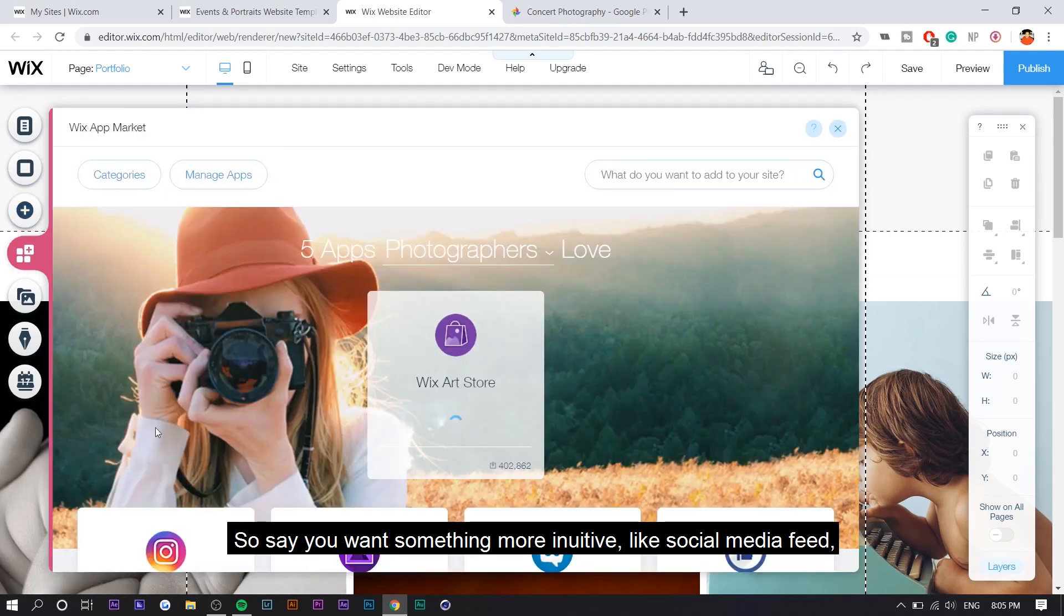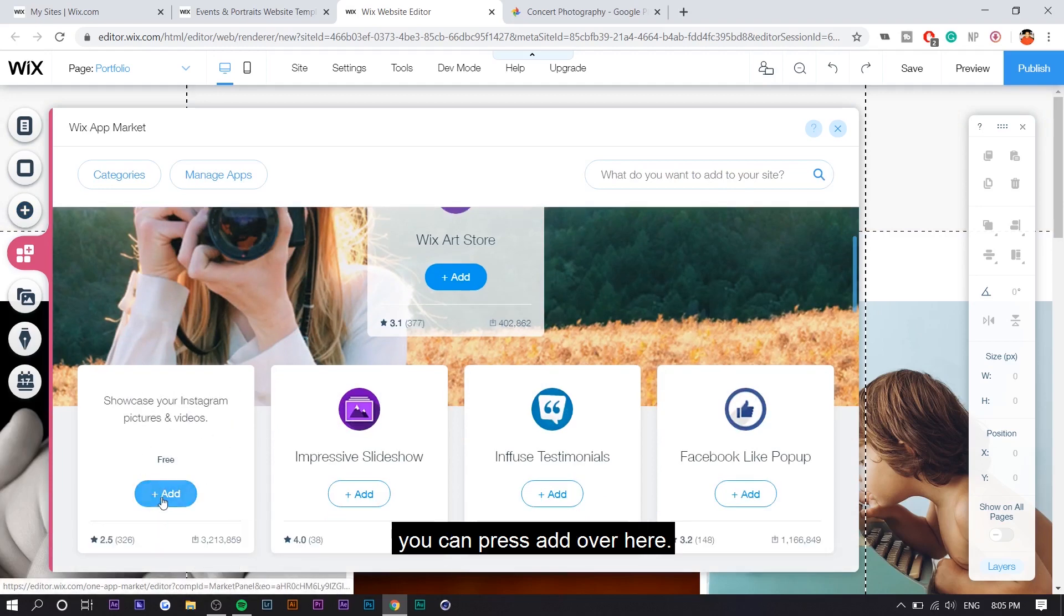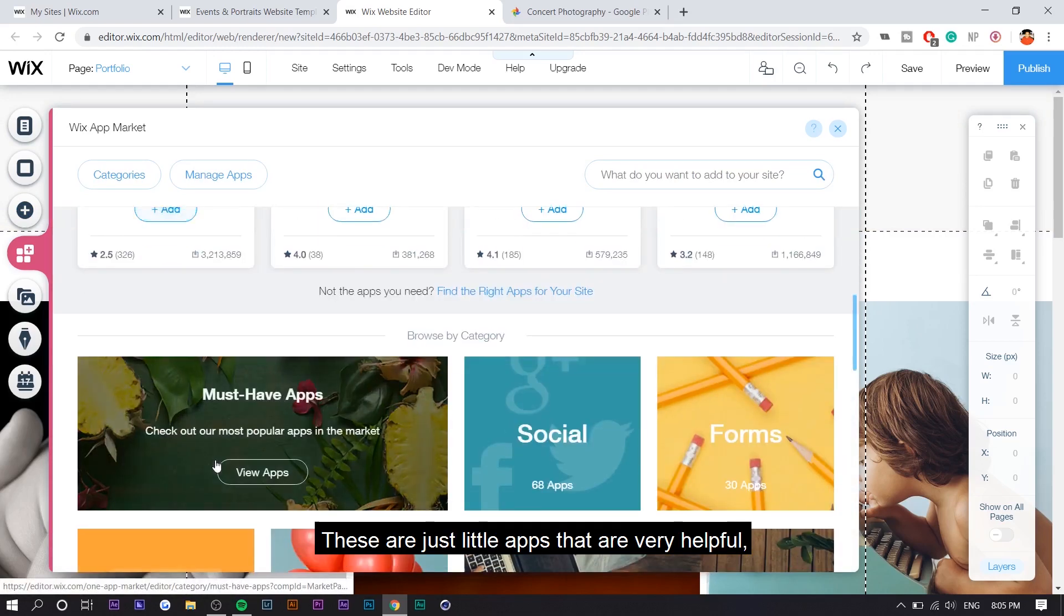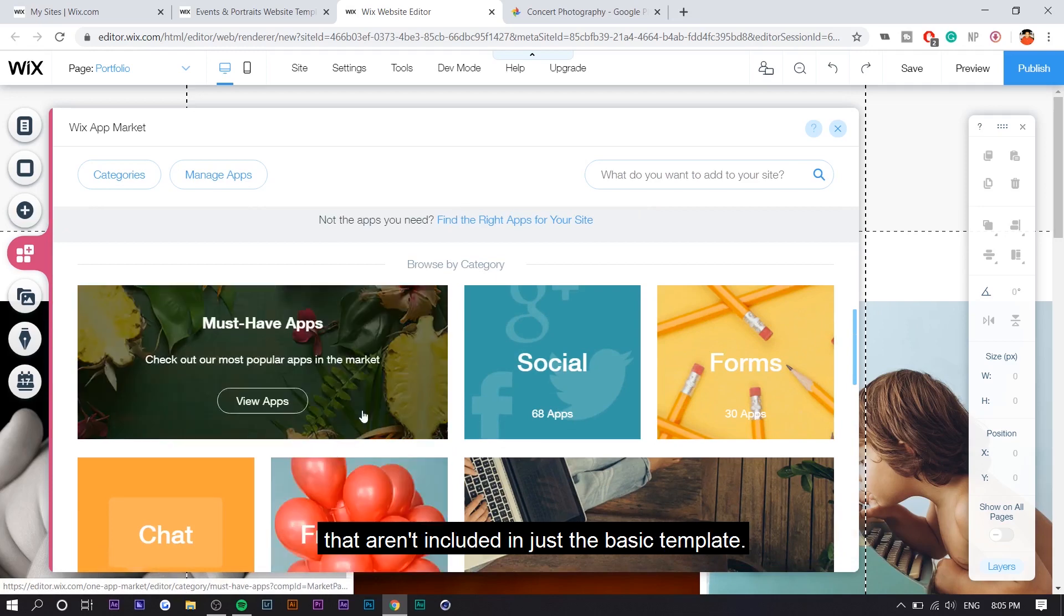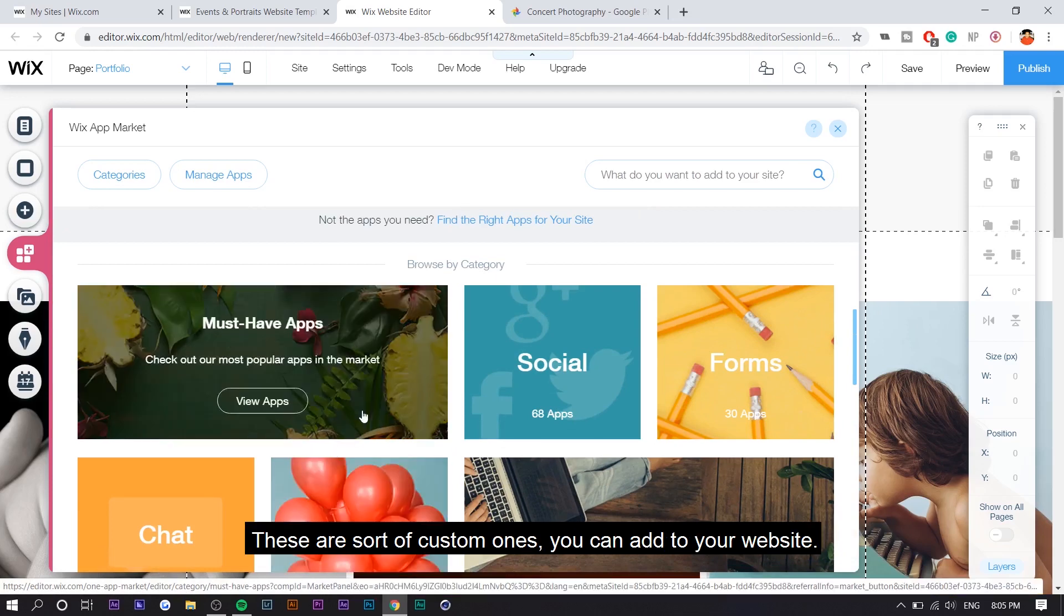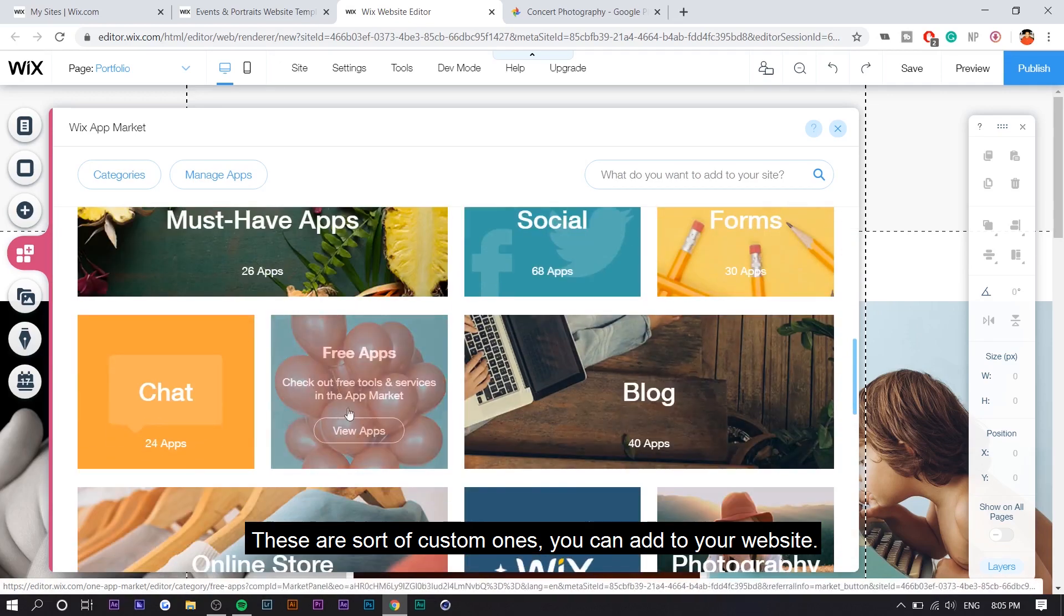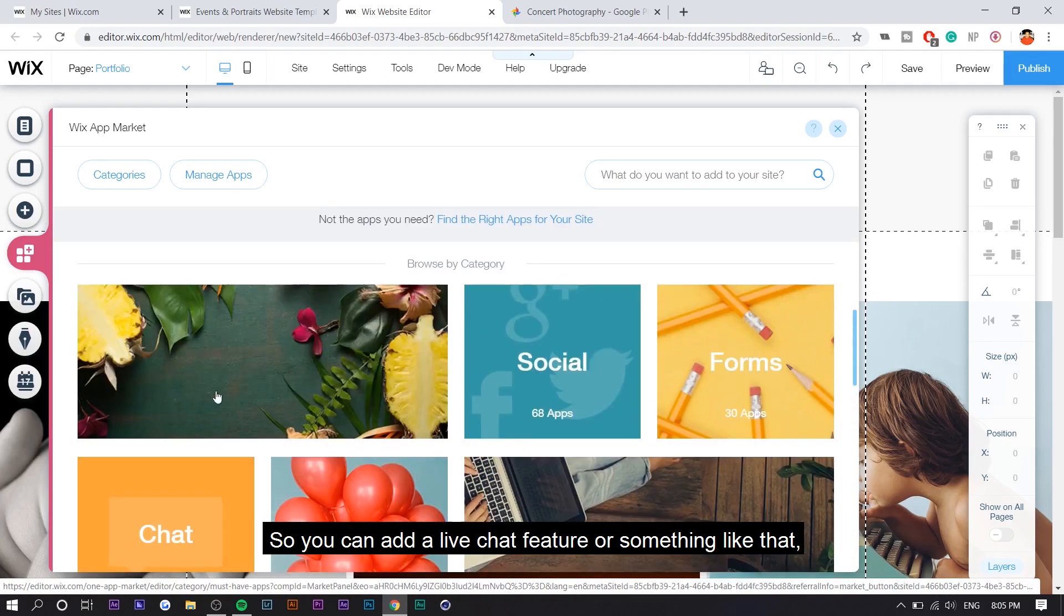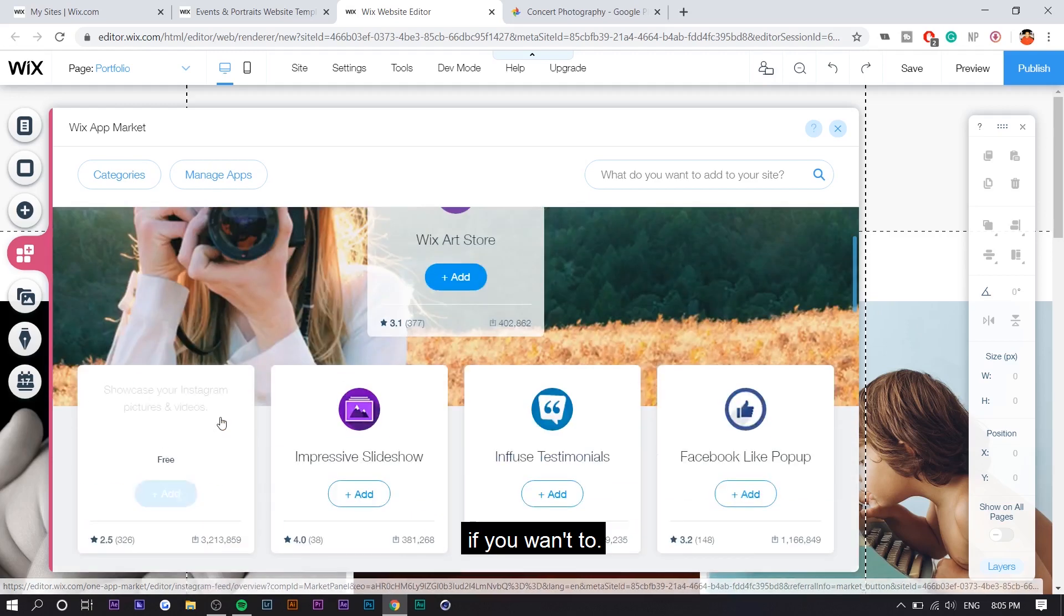So say you want more intuitive like social media feed, you can press add over here. These are just little apps that are very helpful that aren't included in just the basic template. These are sort of just custom ones that you can add to your website. So you can add like a live chat feature or something like that if you wanted to.